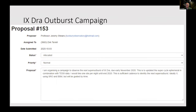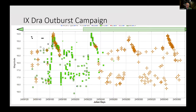More recently, Jeremy Shears has developed a campaign at the BAA to follow the outbursts of IX Draconis — we're usually receptive to that type of project. You can see a couple of outbursts with a nice regular interval, so those super outbursts have a good repeatable period.